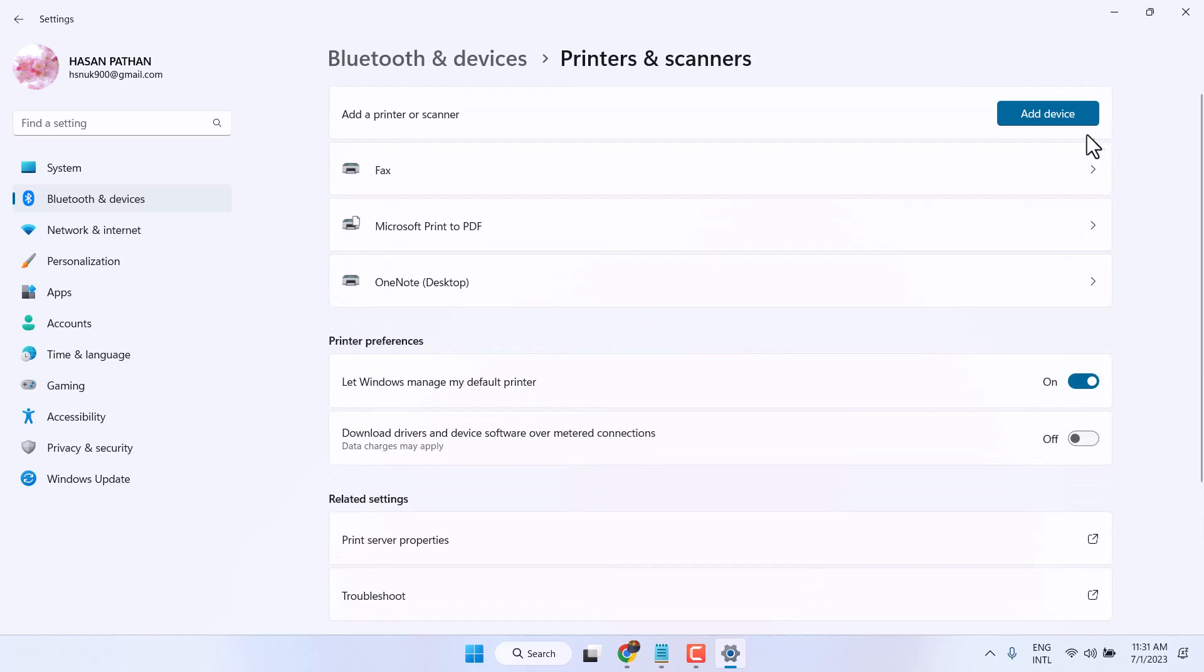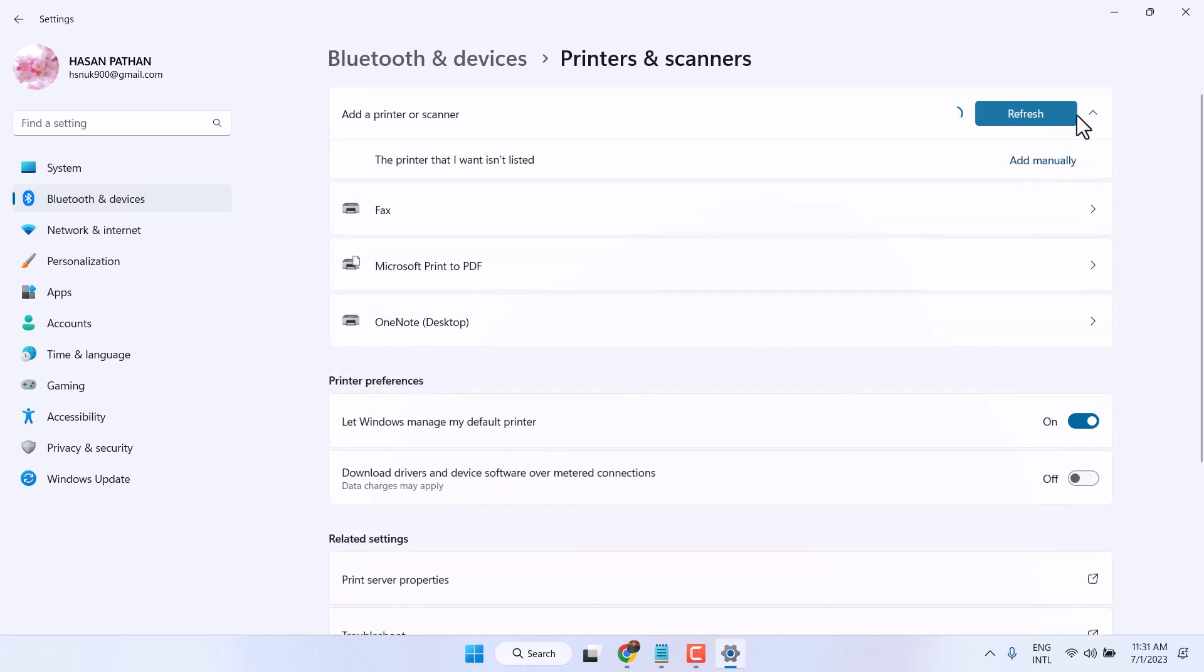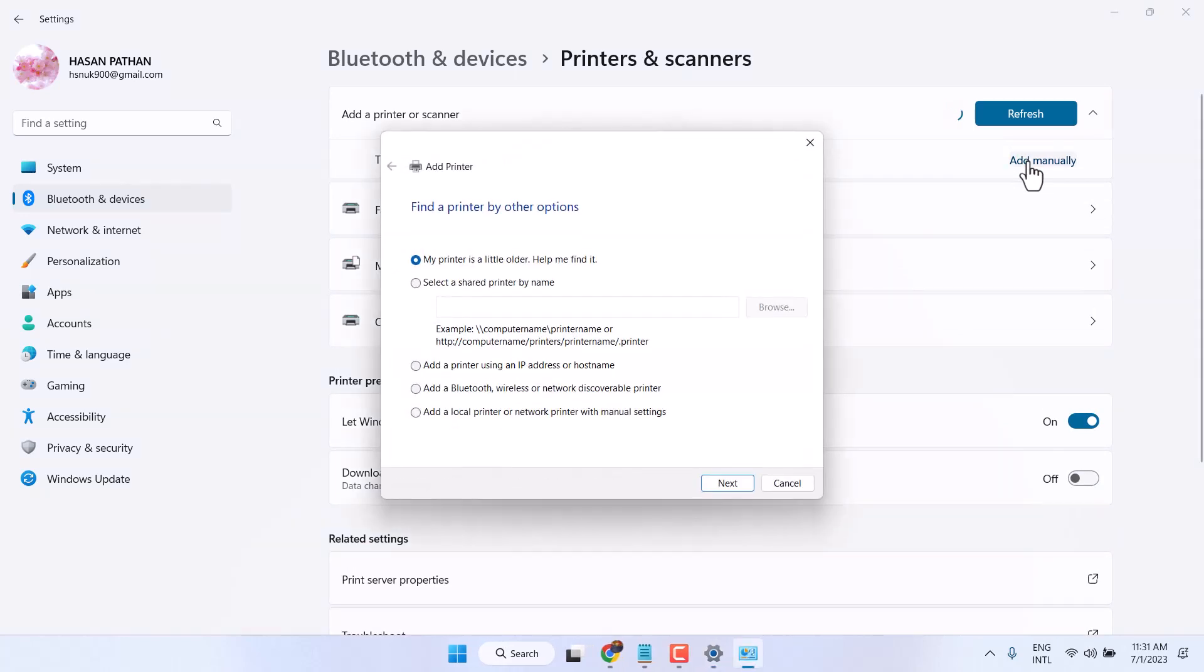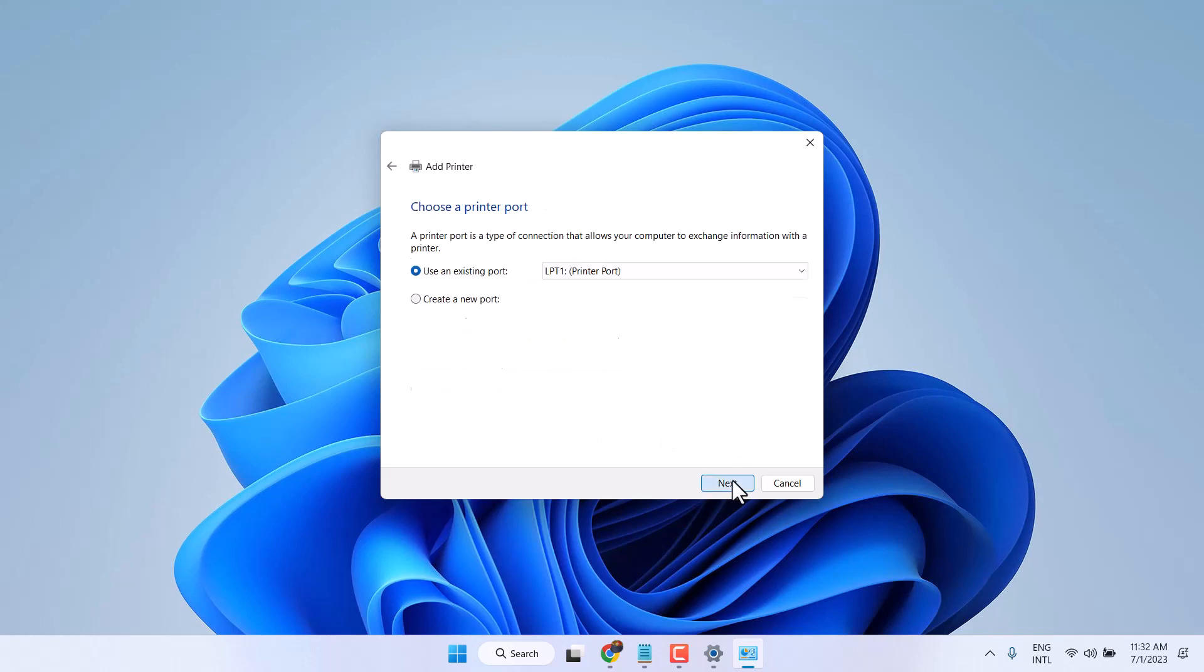Click on Add device. Click on Add manually. Now click on Add local printer or network printer with manual settings. Then click on Next.